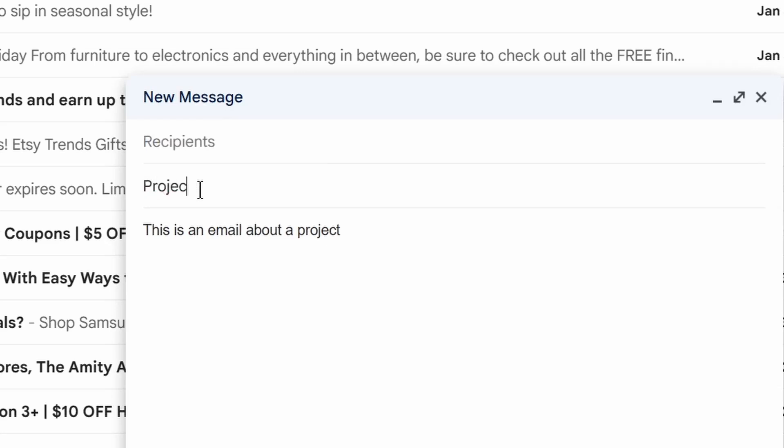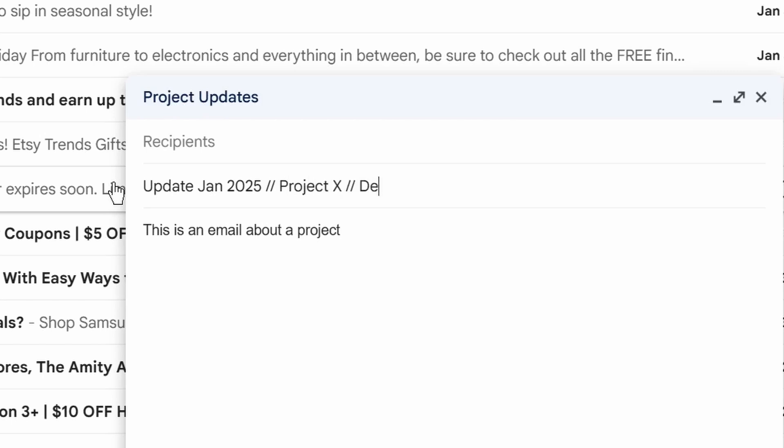Instead of saying "project update," I would title something like "Update / January 2025 / Project X / Deliverables." Then later, if I need to refer to something I sent, I can just search the month, search the name of the project, or if I remember the specific type of email or topic, I can search that too. Remember, Google is really, really good at the search thing — that's kind of their whole business. So use that to your advantage when looking for old projects.